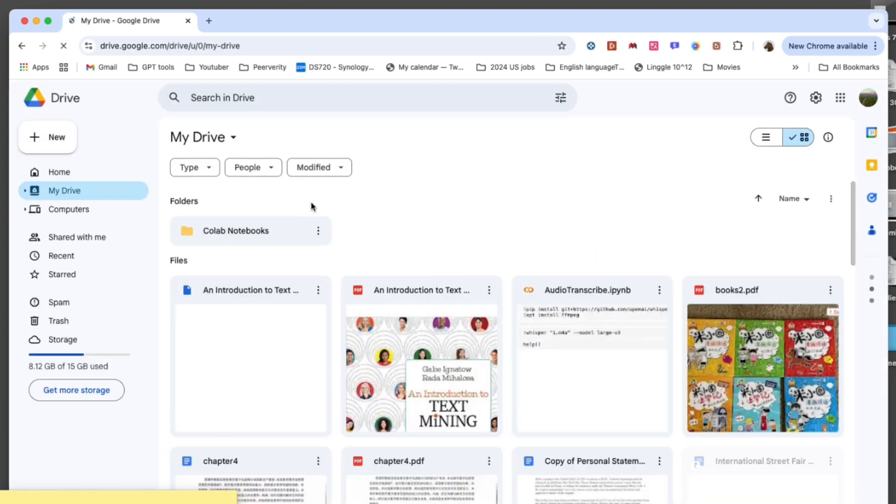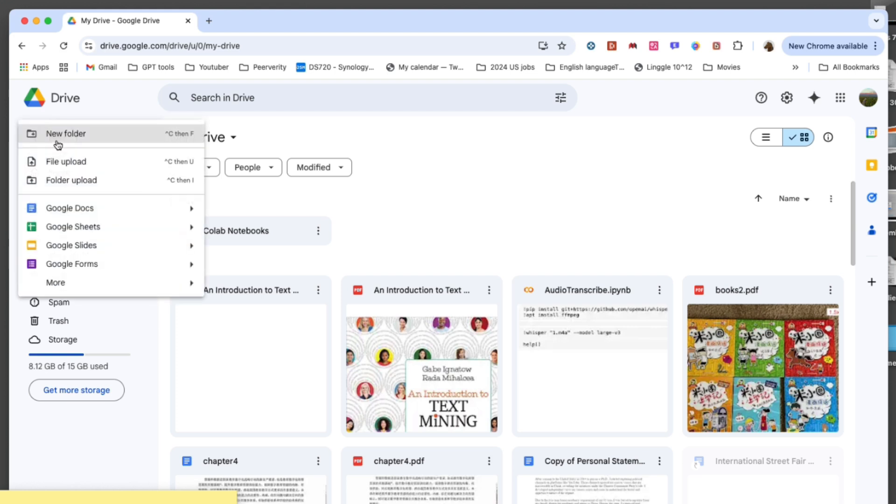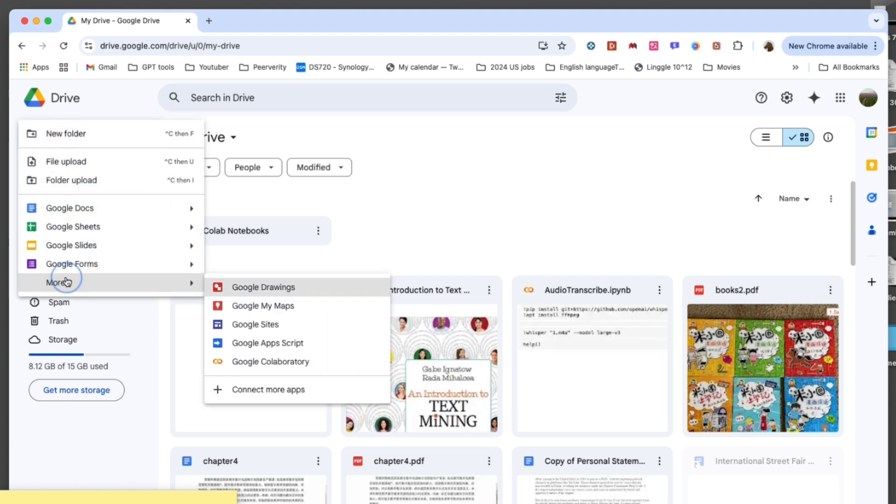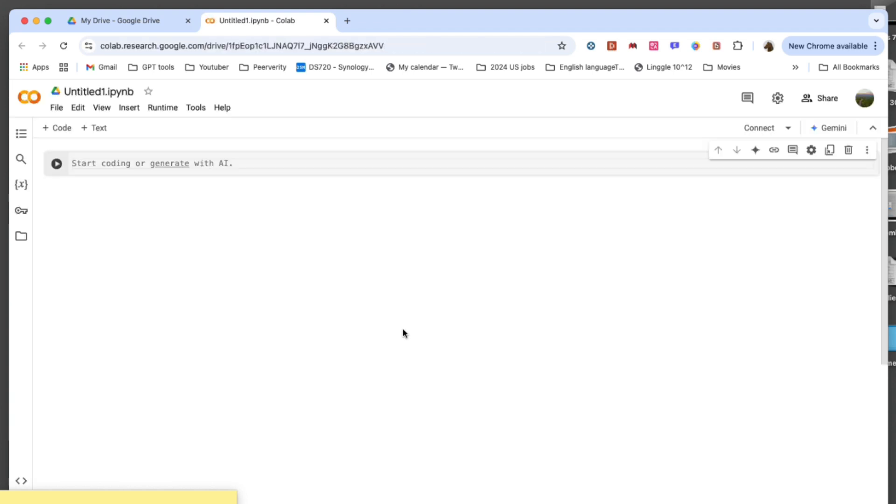First, you need to set up Google Drive and Colab. Log in to your Google account, open Google Drive, and click the Plus New button. From there, select More and install the Google Collaboratory app from the Google Workspace Marketplace.